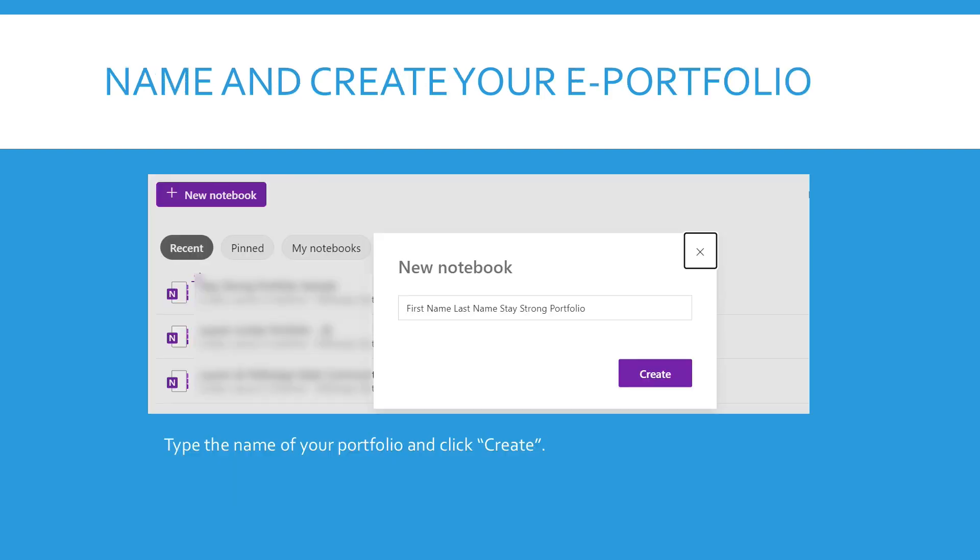Then you want to name and create your ePortfolio. I would encourage you to use your first and last name and label it Stay Strong Portfolio. So your name and then Stay Strong Portfolio and then hit the purple button that says create.